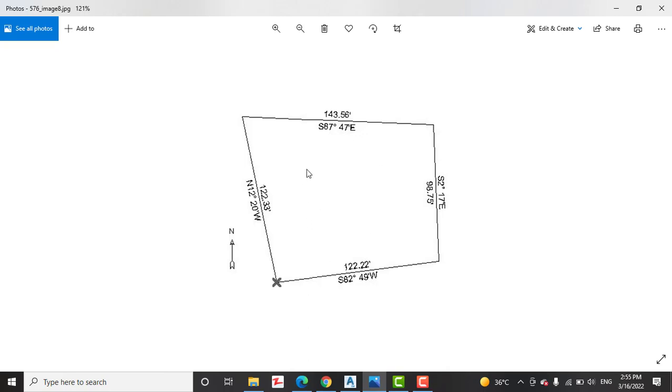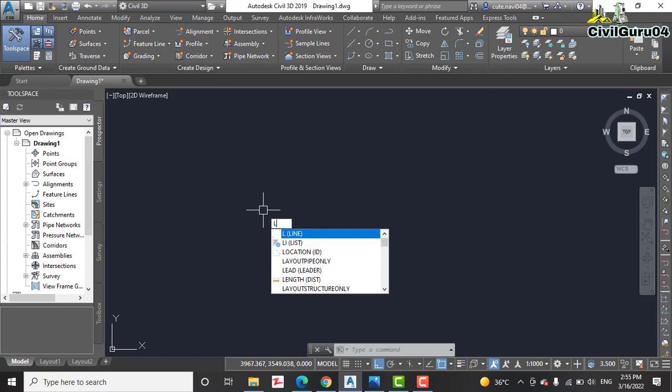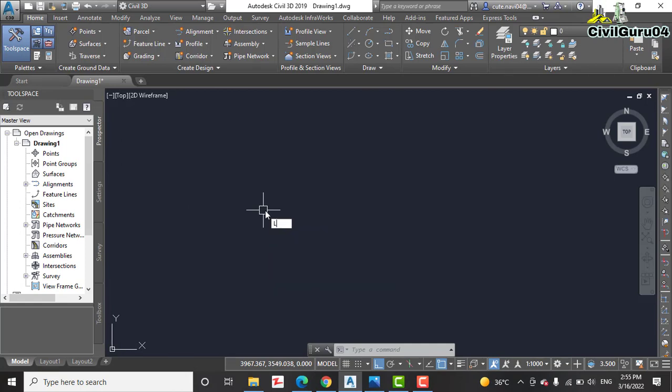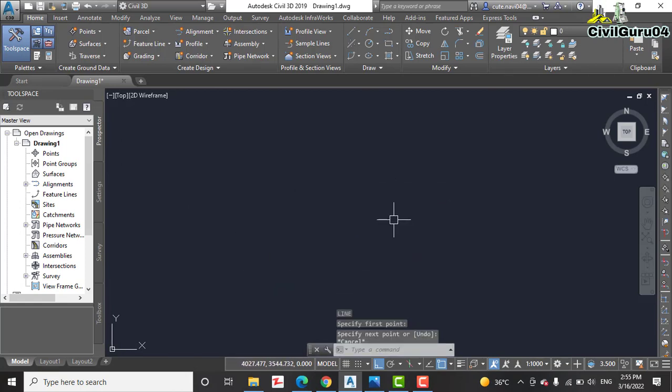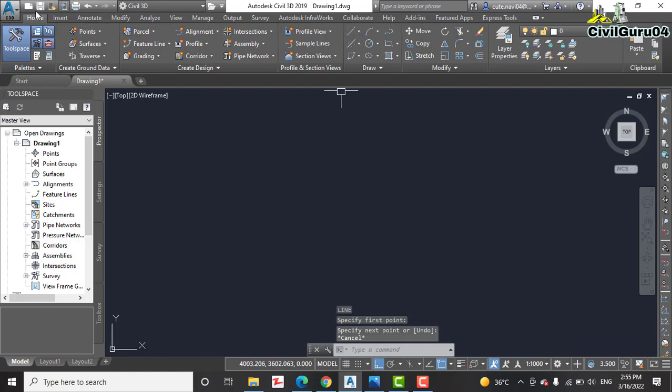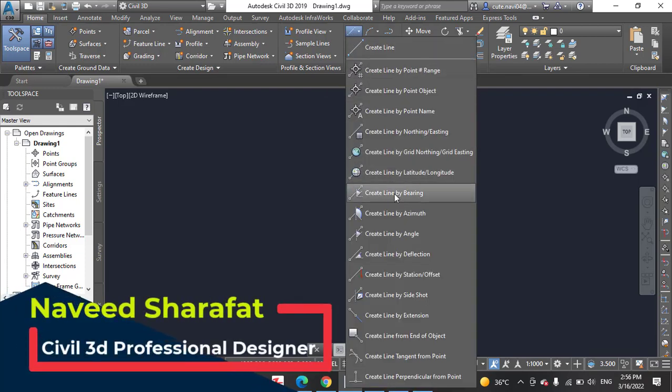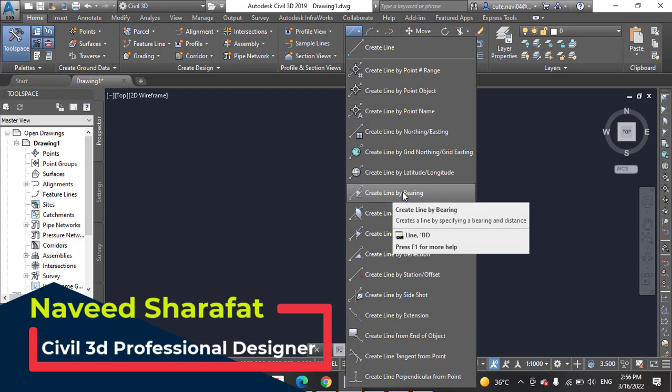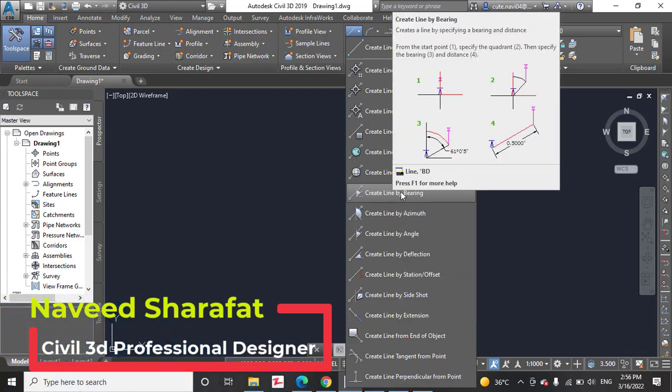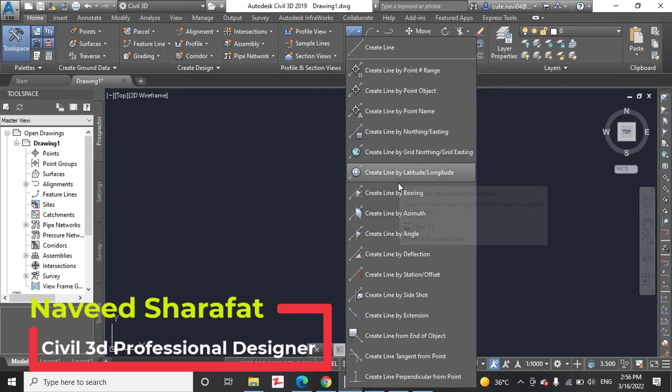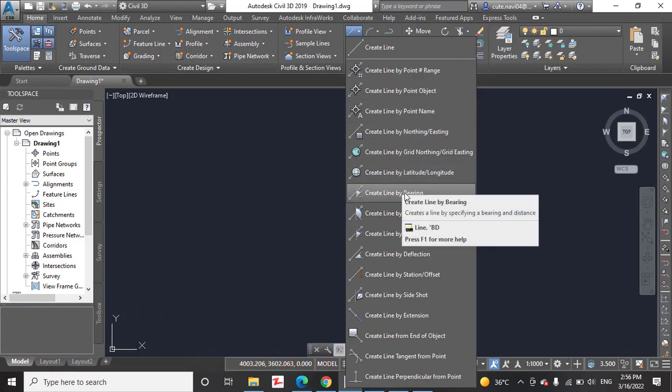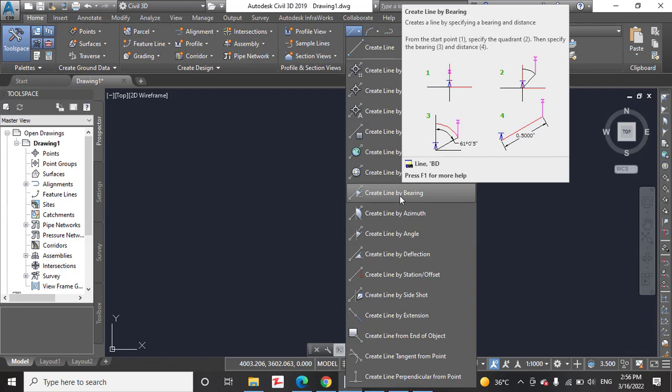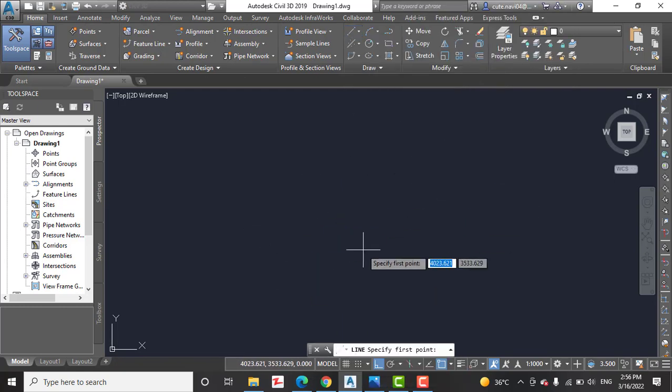For line we use line command, you know also. But in AutoCAD Civil 3D, when you see on the home tab, you can get here line. If you drop down, you can get here create line by bearing. It's very important command. If you stay on this command, it will show you the method how to draw your lines. So we will click here and anywhere you can click on drawing area.